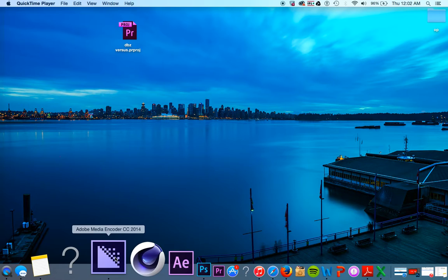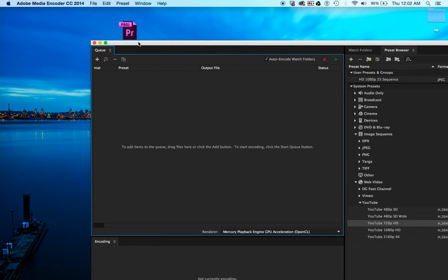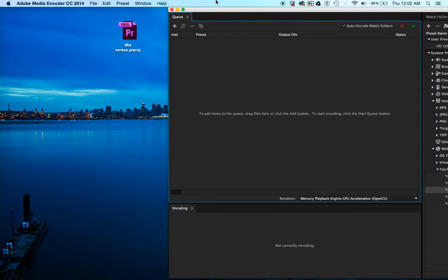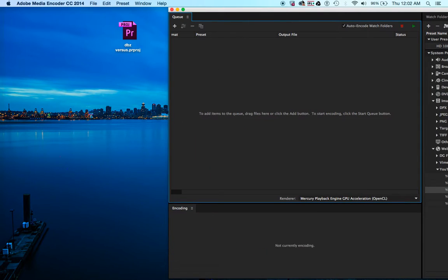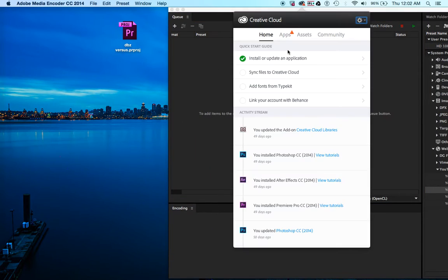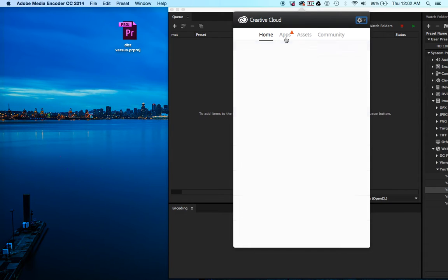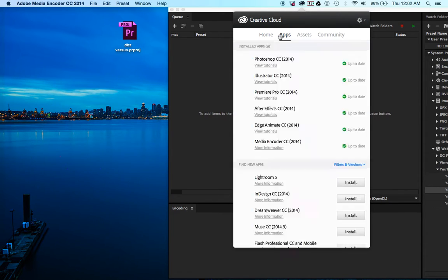You get this when you get a membership with Adobe Creative Cloud. You just go over here.